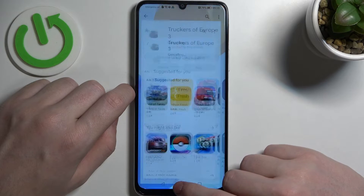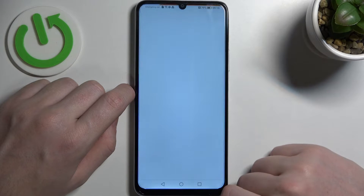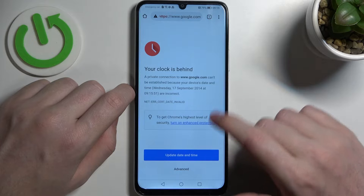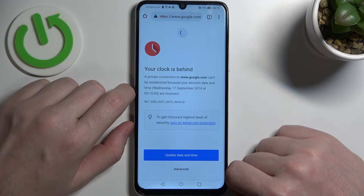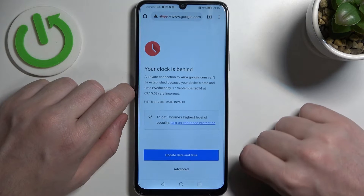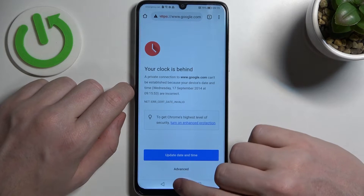Now let's cancel that and move on to Google Chrome. If we try to reach any website, there's a problem — your clock is behind.